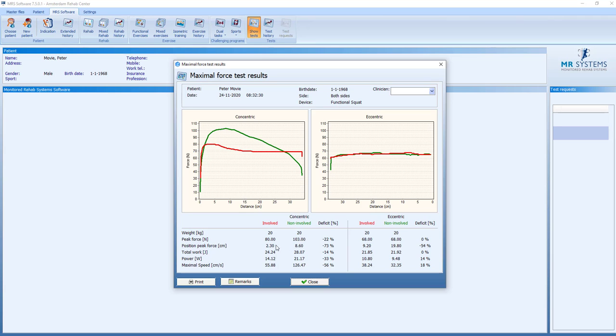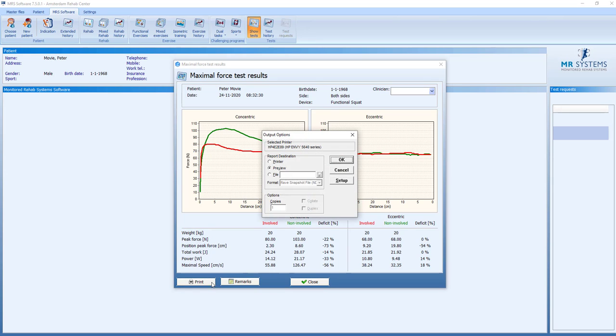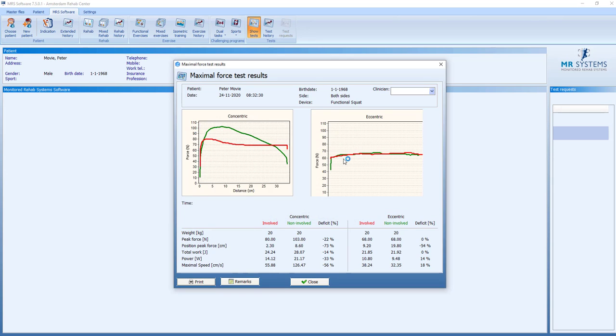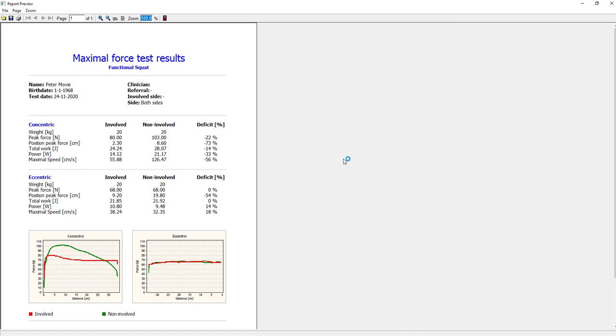But what we see, there's a difference in force, the position of peak, the total work and the power. And it's all because there's a difference in speed. So the involved side was able to do the 20 kilos, but not at the same speed. We can print and get all the results.